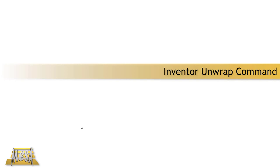Hello, I'm Steve Olson, the manager of training services for Mesa. In this video I'd like to take a look at a new command in Inventor 2020, the unwrap command.